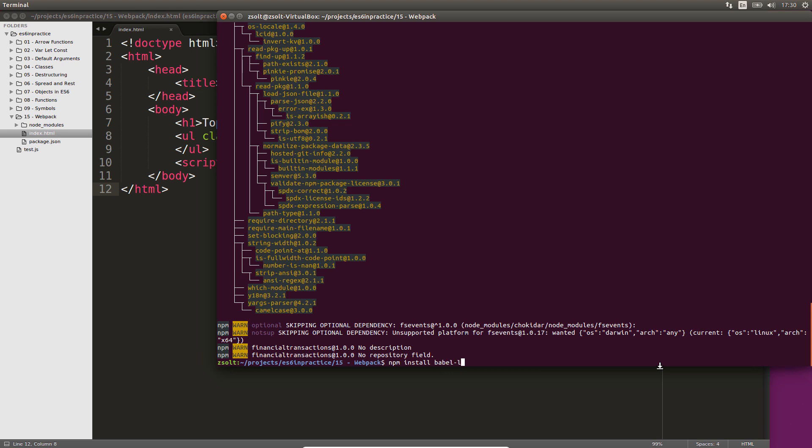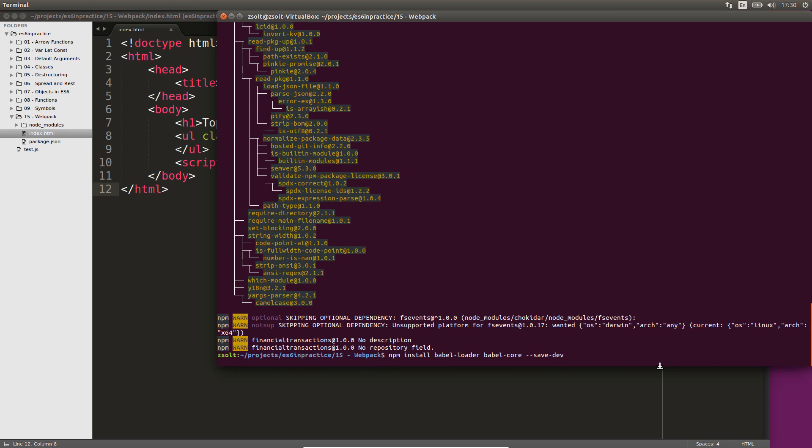Webpack doesn't support the ES6 syntax by default. We will use a module loader called Babel loader. You can install it using npm.